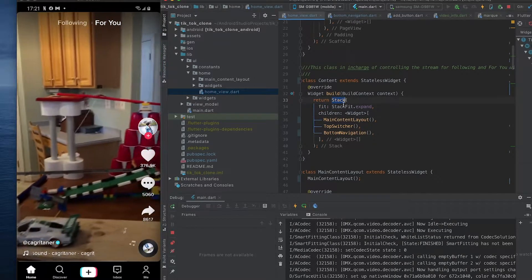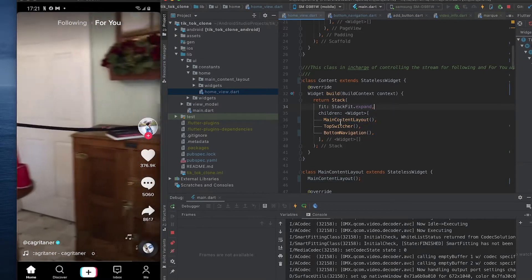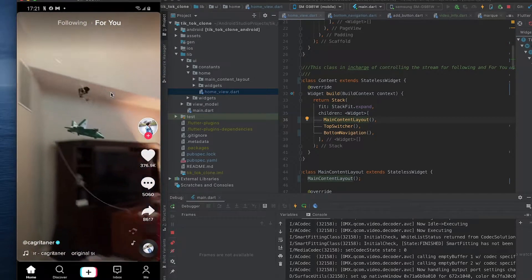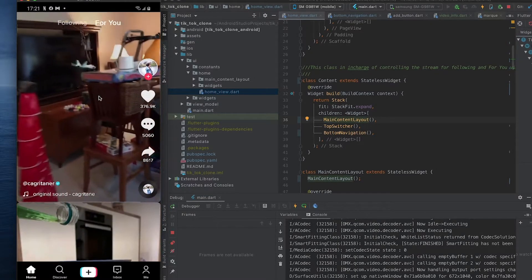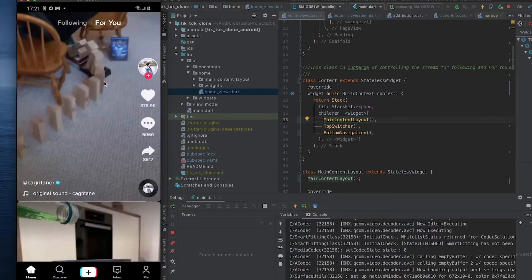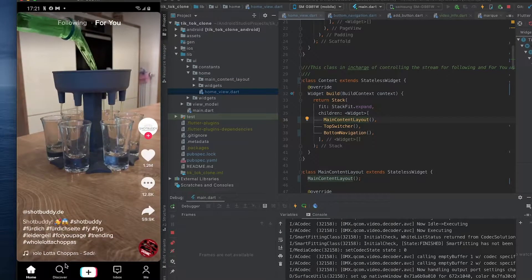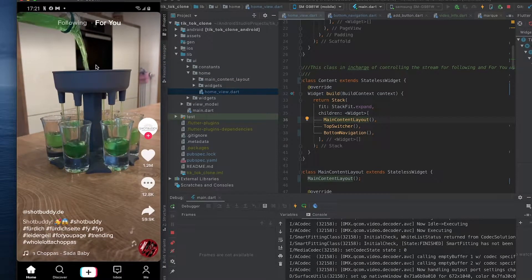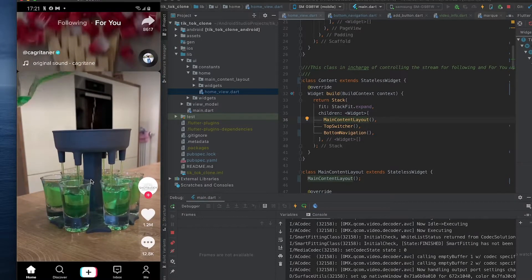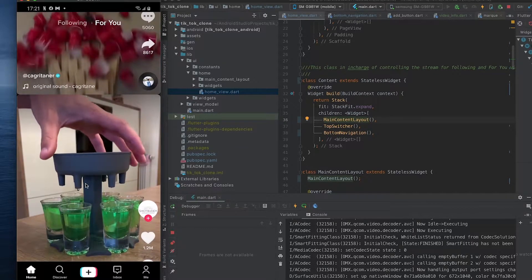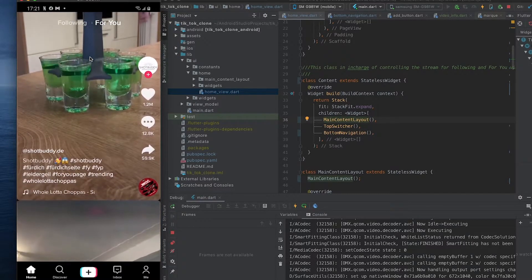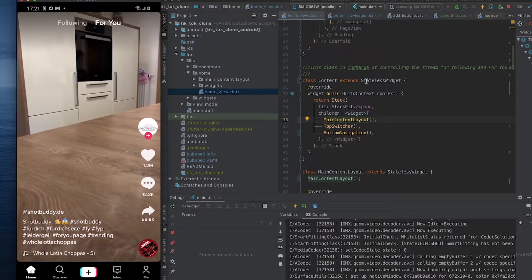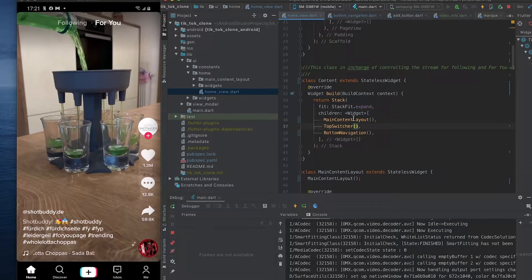So we have our main content layout, and what that is is anything that scrolls up and down is going to be part of that main content layout. Because the bottom navigation bar and the top items are just kind of stacked on top and are stationary, they're not part of this main content layout.